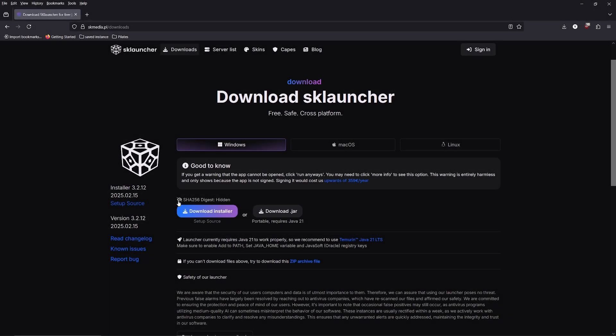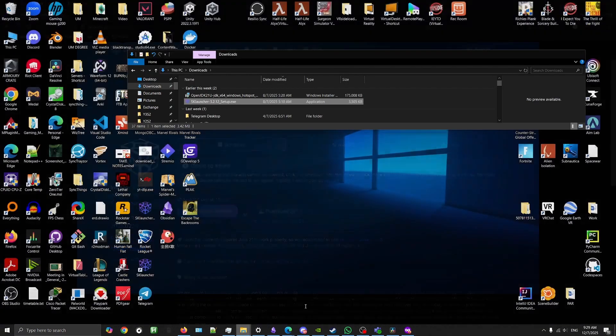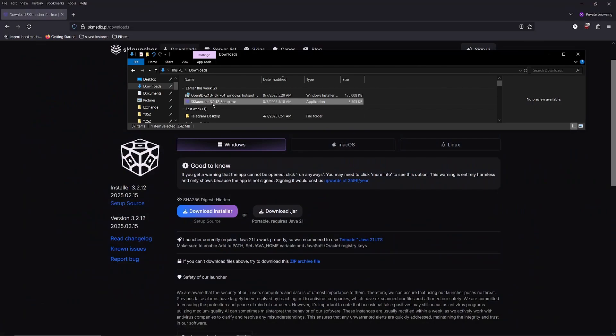If you don't have SK launcher, head to the website linked in the description and click download installer. After you're done, find the installer in your downloads and run the setup.